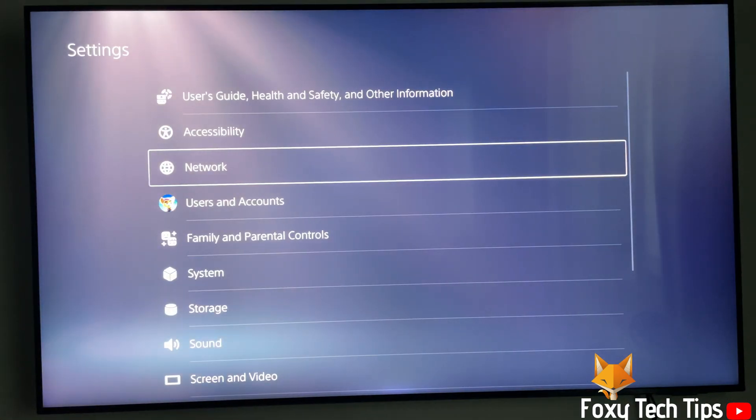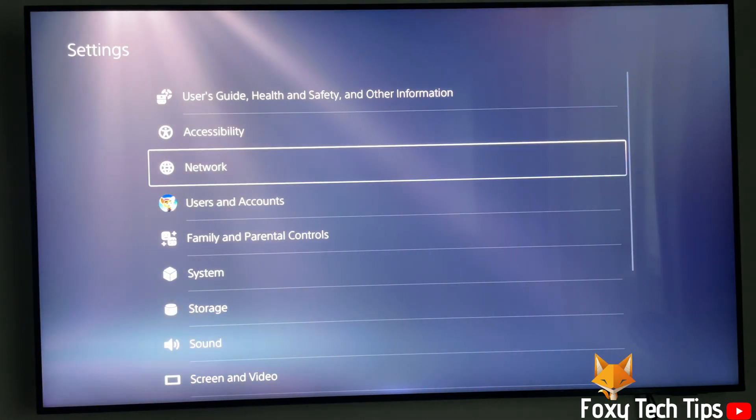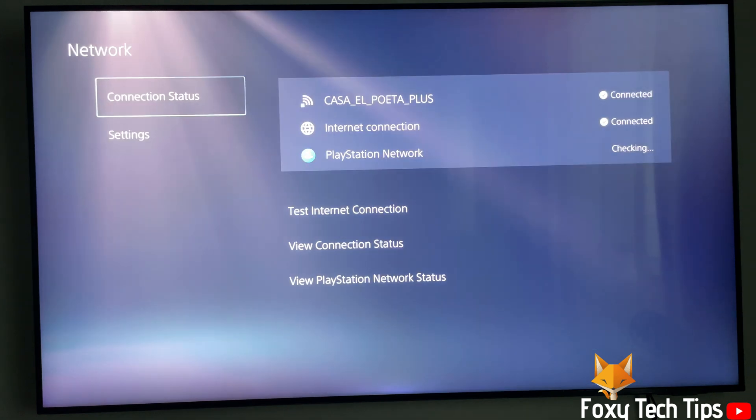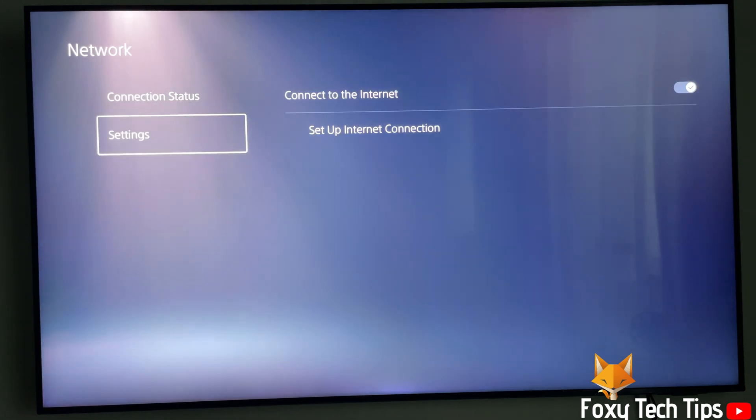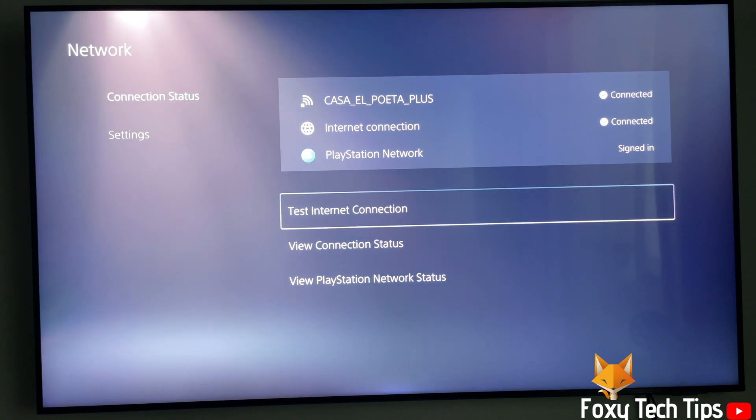In settings, select network. Select connection status, then click view connection status.